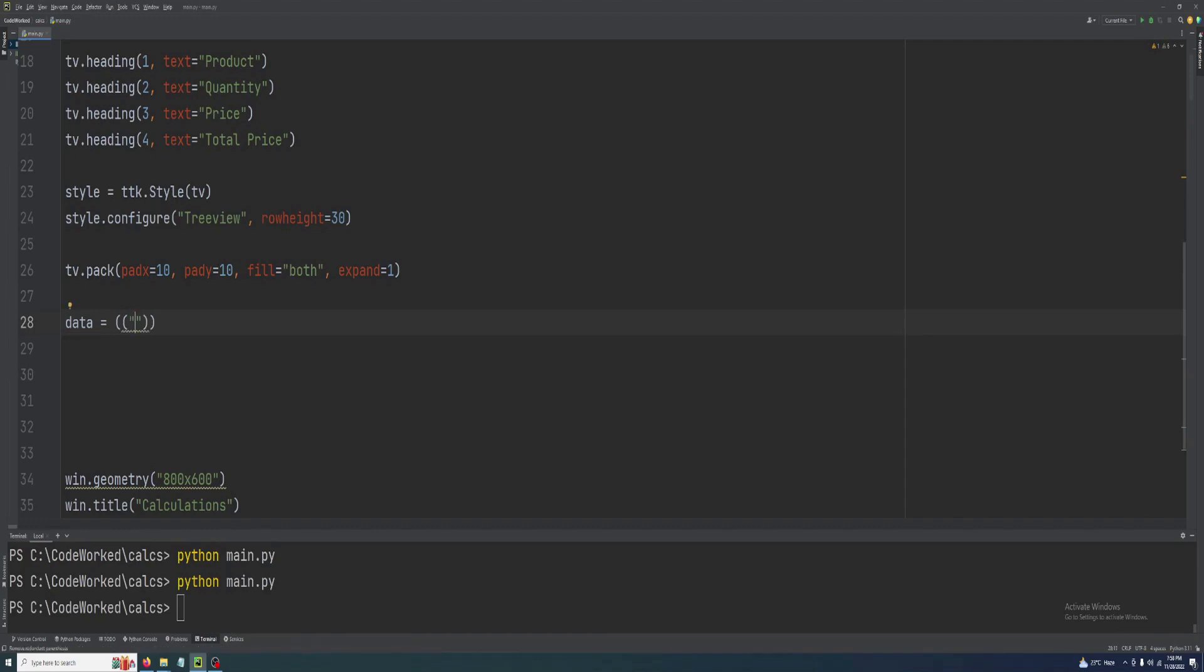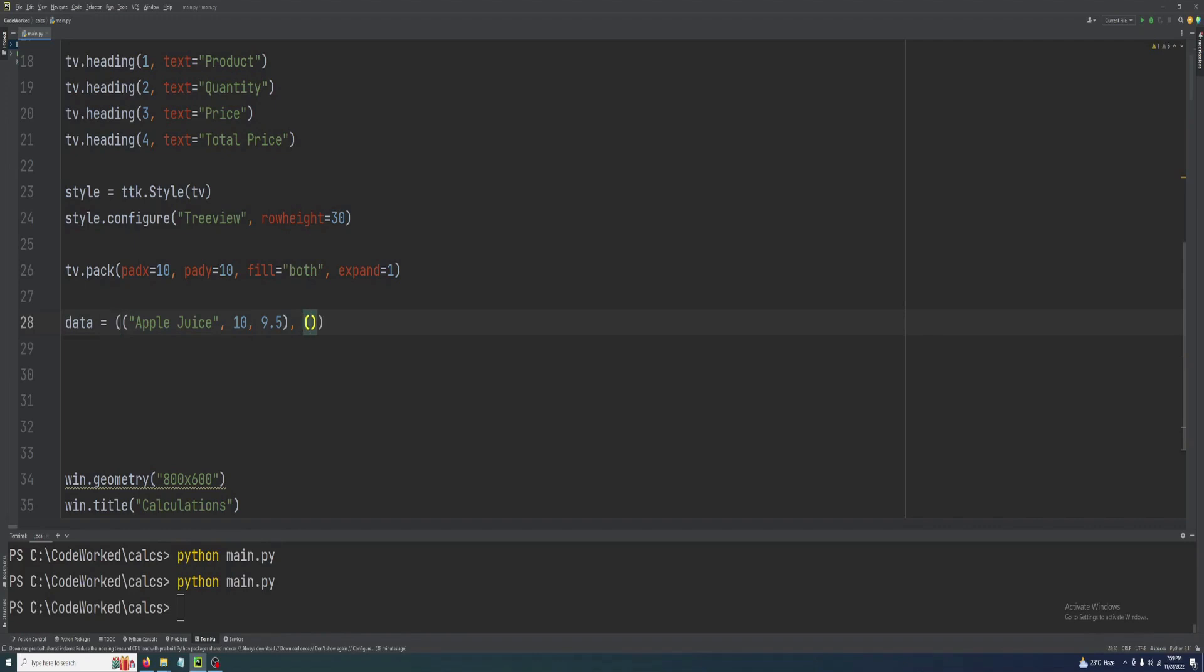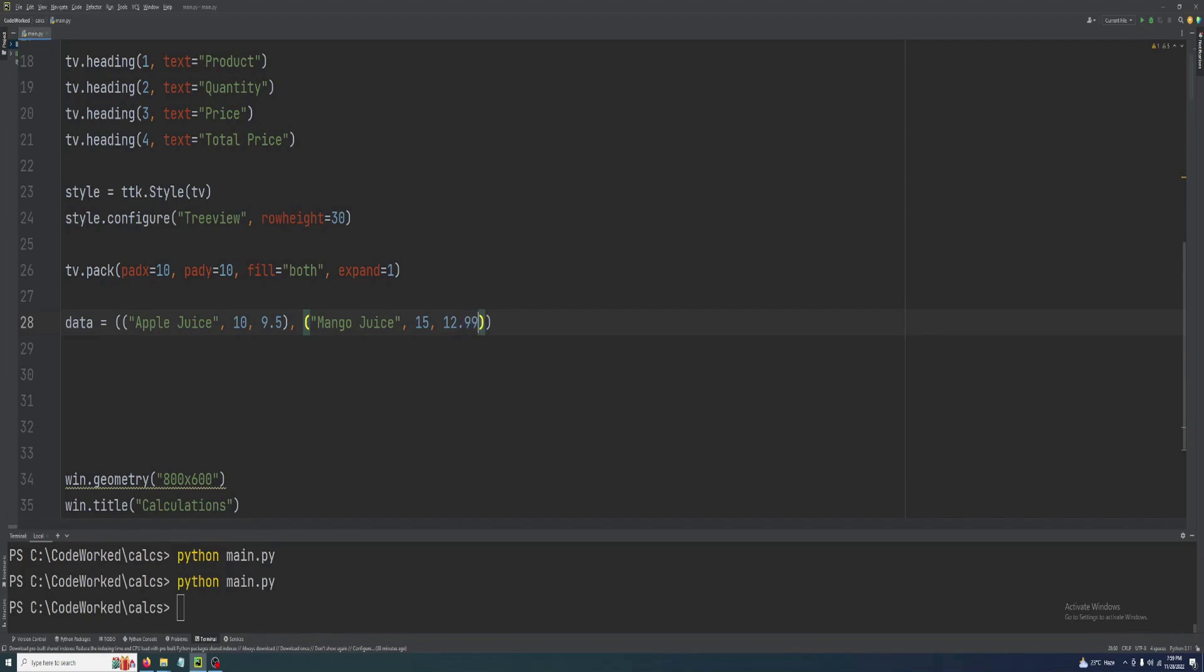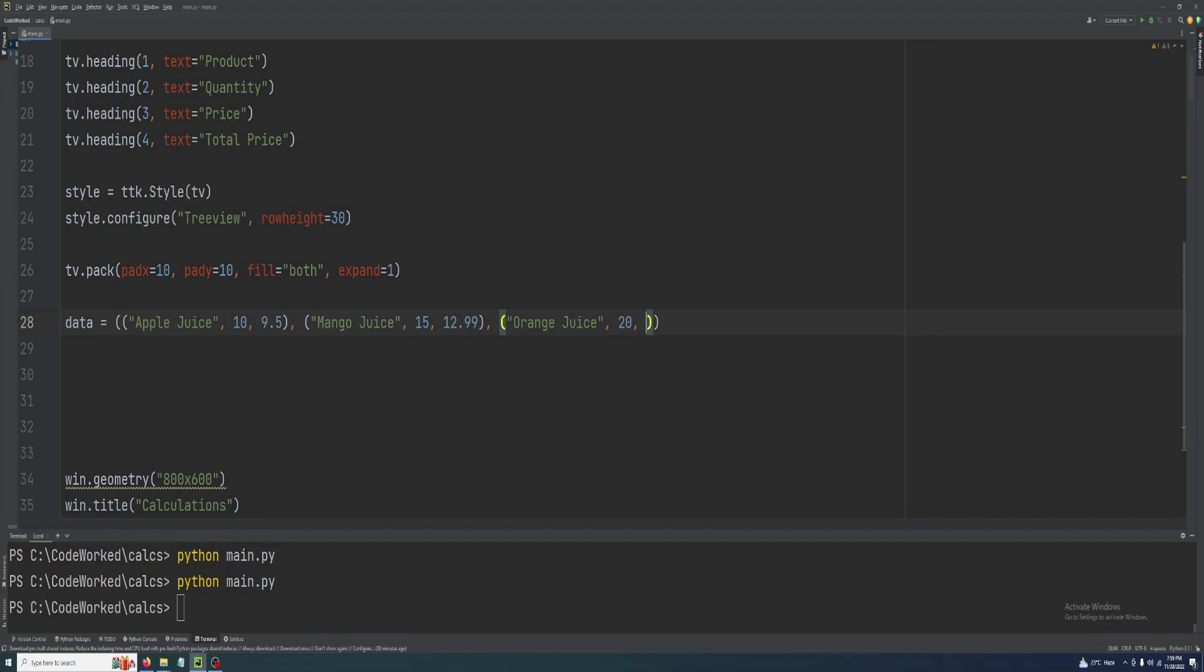Product name like apple juice, and its quantity 10, and its price 9.5. Second product will be mango juice, and quantity will be 15, and its price will be 12.99. Mango juice is expensive than apple juice. Our third product will be orange juice, and we have quantity 20, and its price will be 13.45.